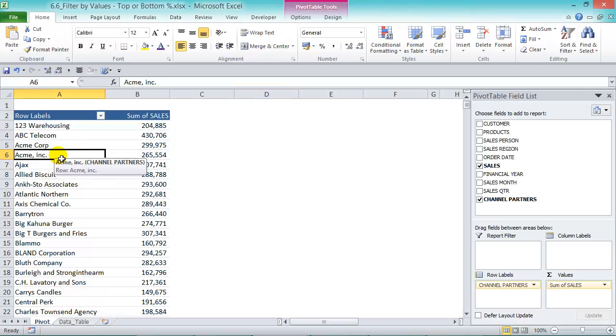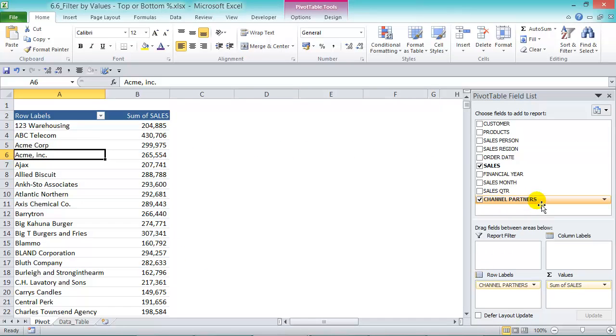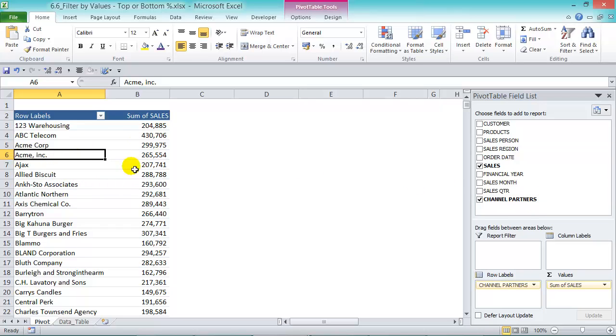In our pivot table we have our channel partners, which is a new column we've added, and we have our sum of sales.